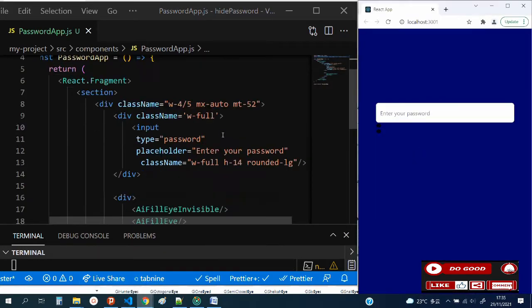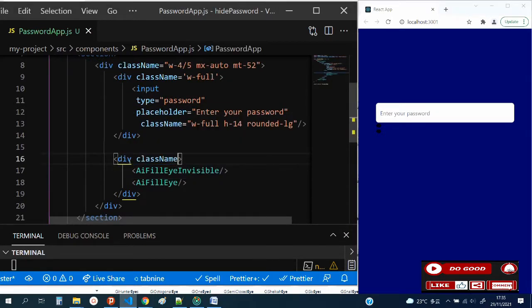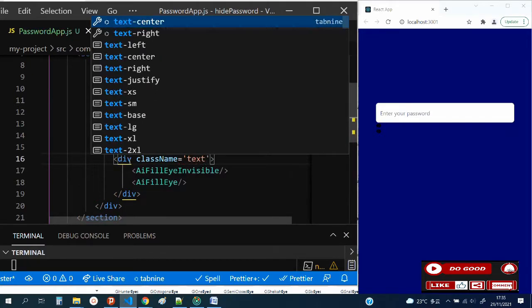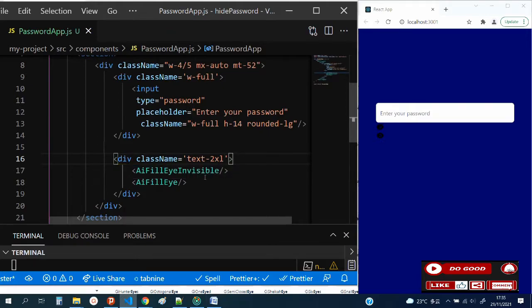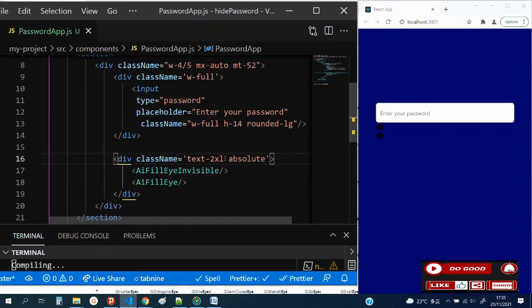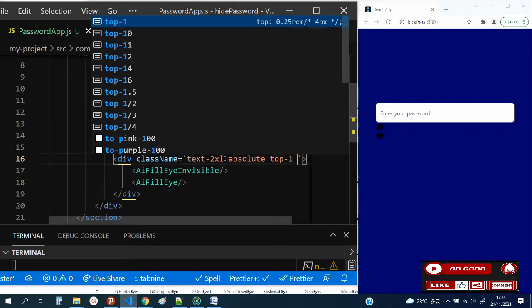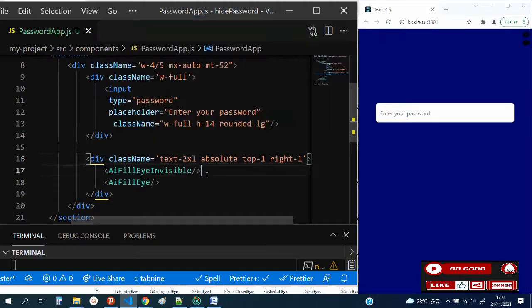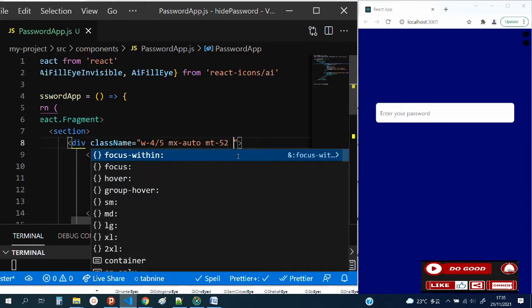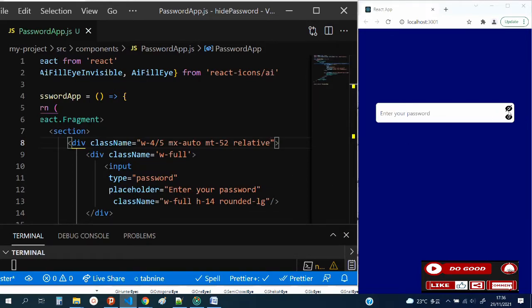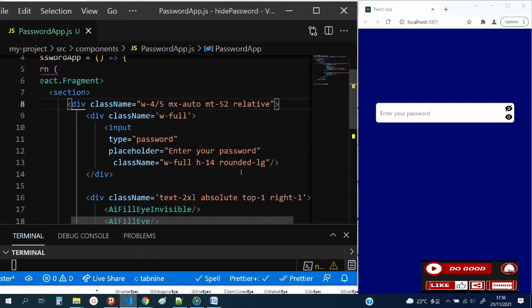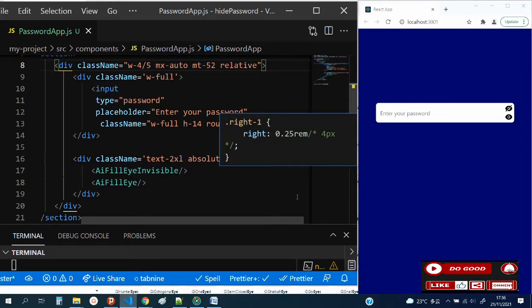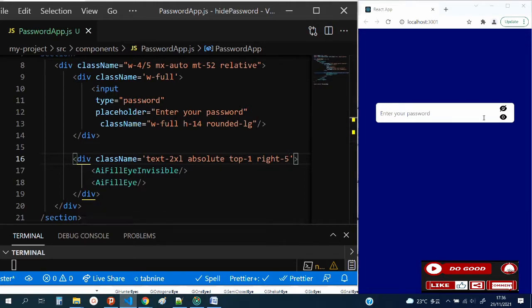Let's check our screen if we got them. Good, we got them here. Let's increase the size, className text-2xl. Now let's make it absolute. Give it top 1 and right 1. Make the parent div relative so it enters the input box. Let's bring it to the right a little, let's make it about 5.